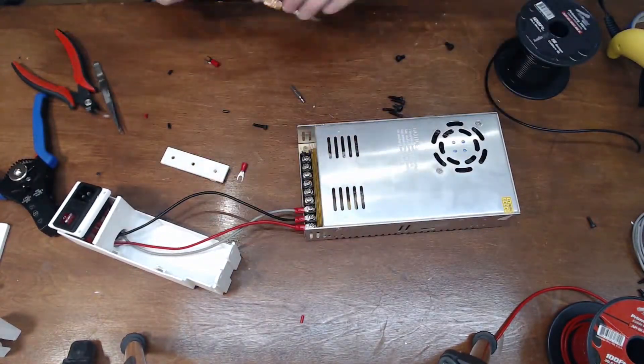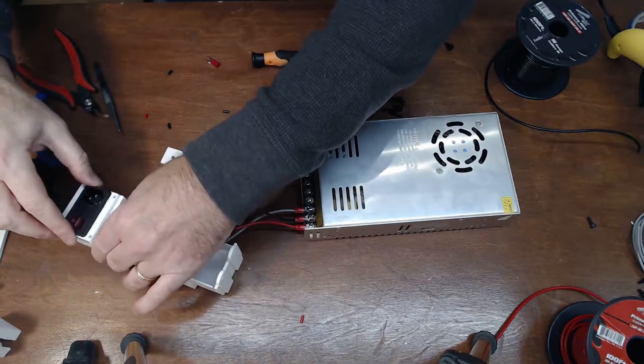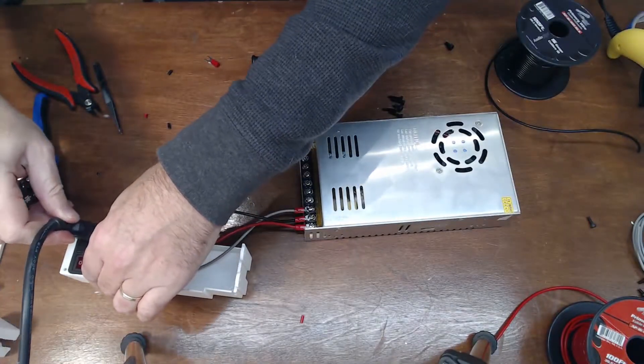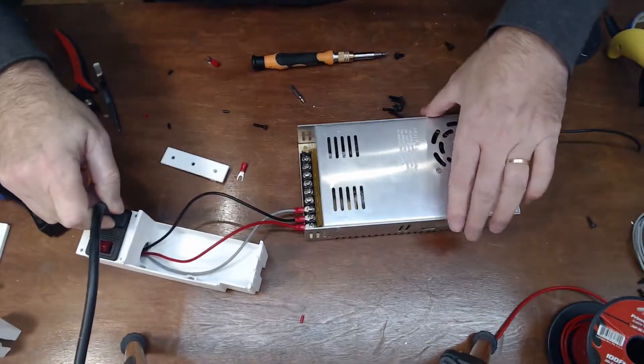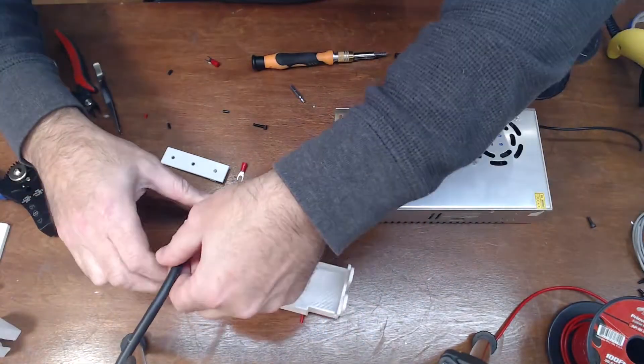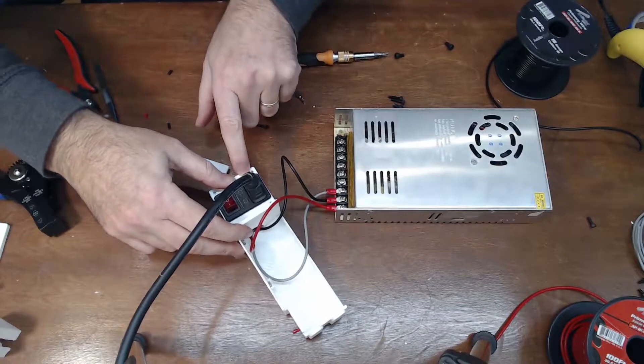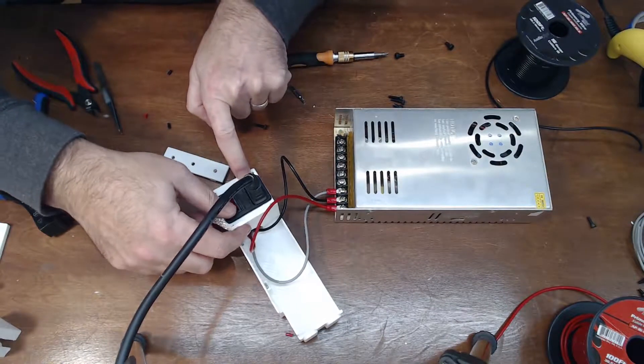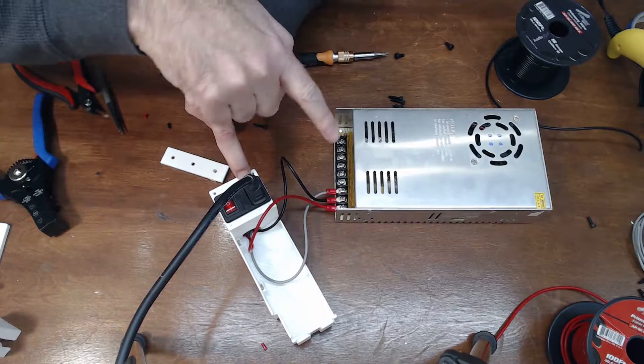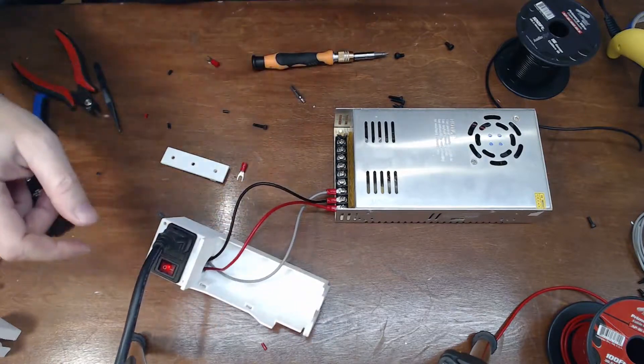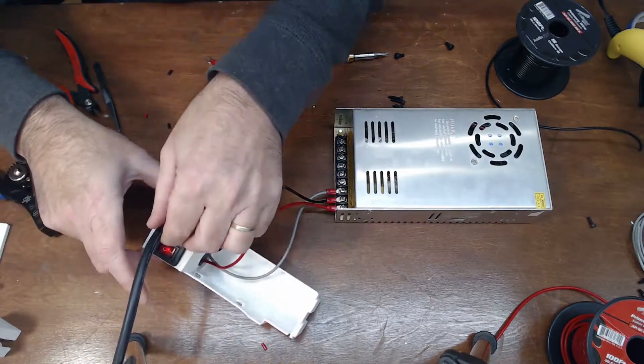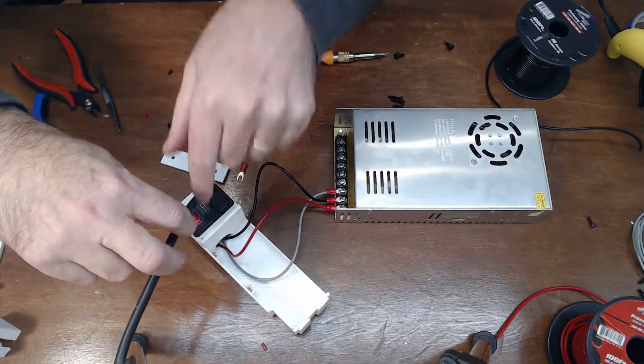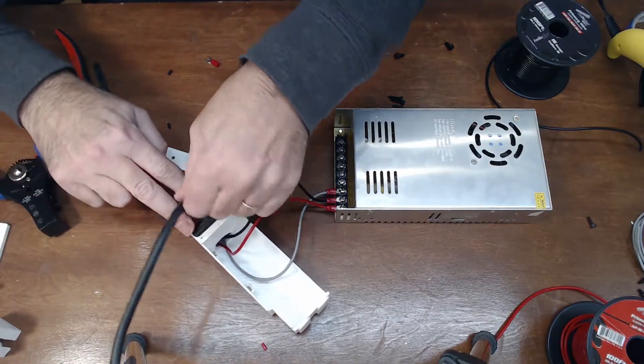So now at this point we should be able to plug this in. And when I turn the screen, so I want to turn it on. Now we're getting power to the PSU. So we've got everything properly connected. I'm going to turn this off again. Disconnect the wire.